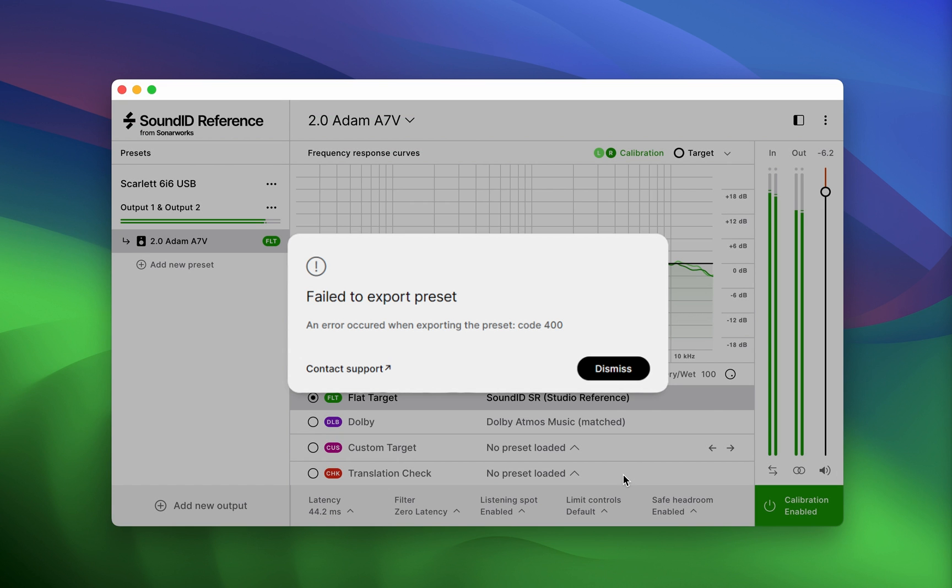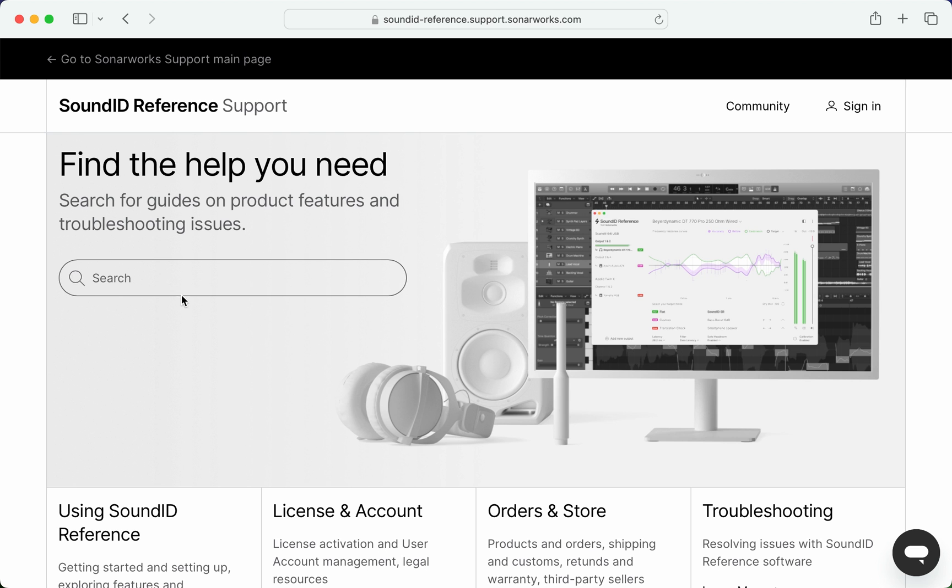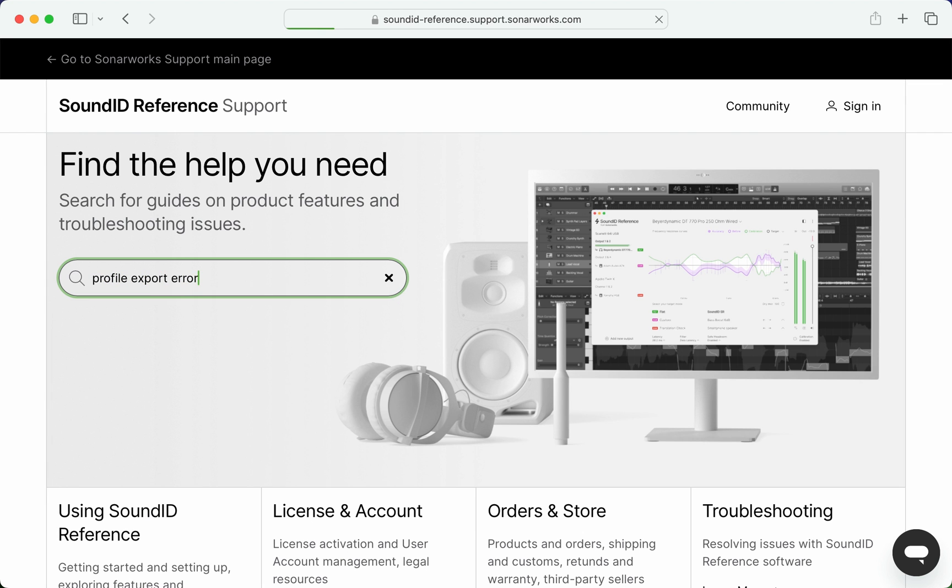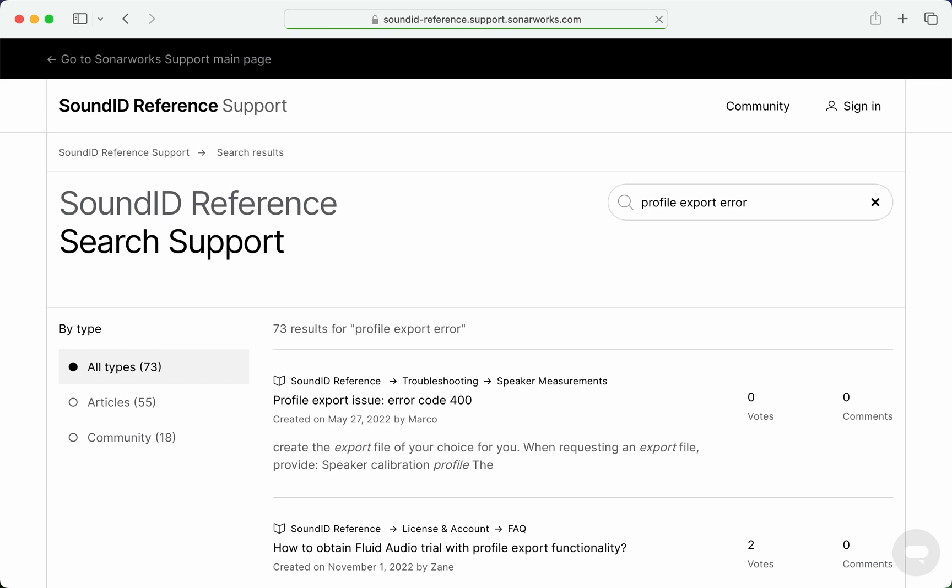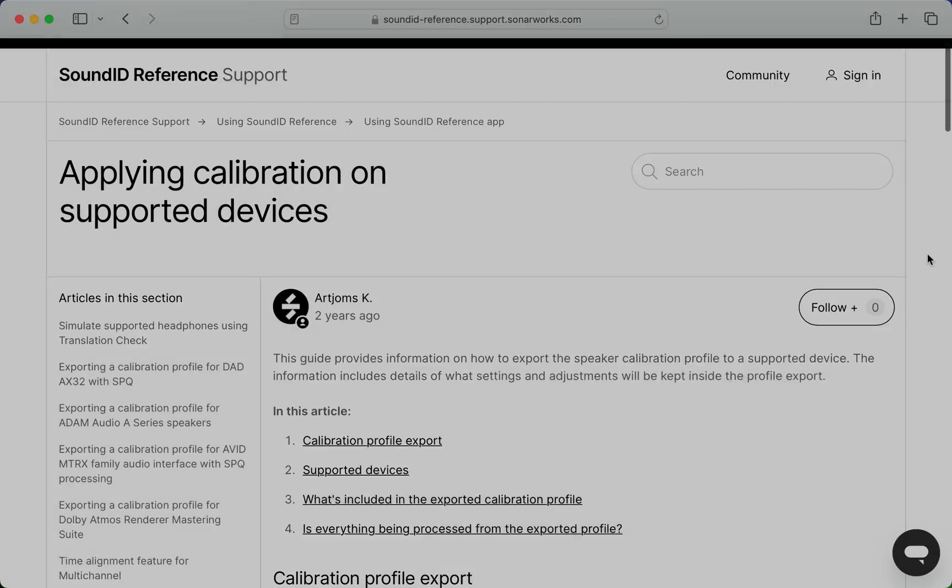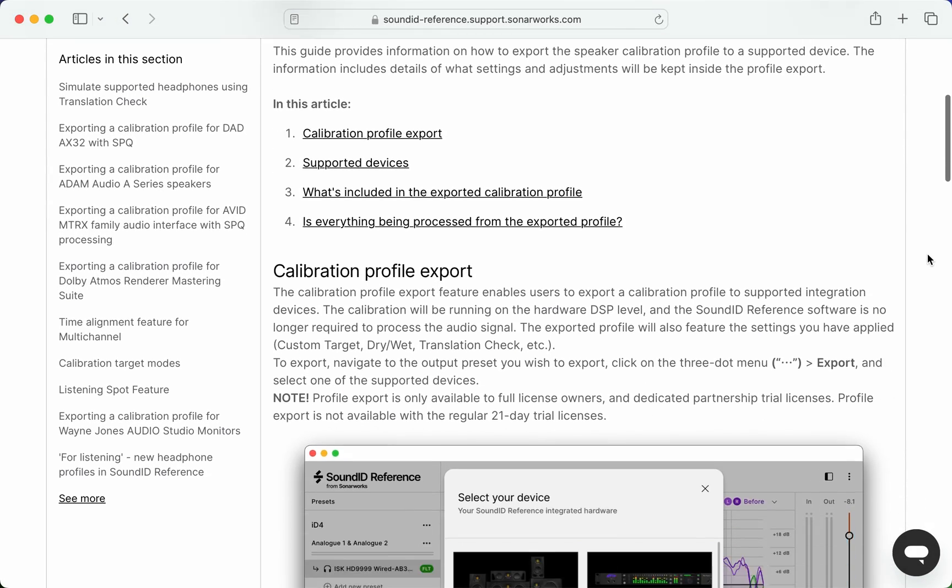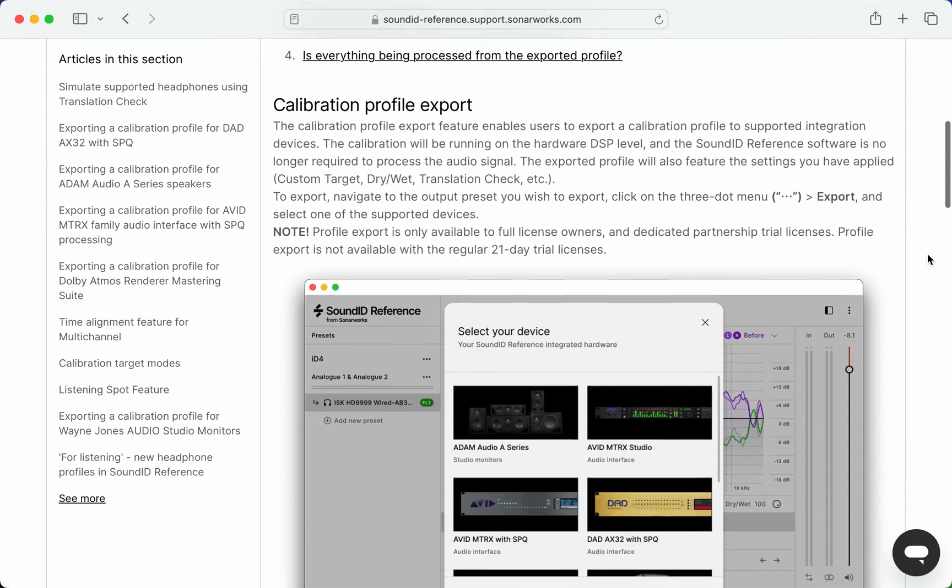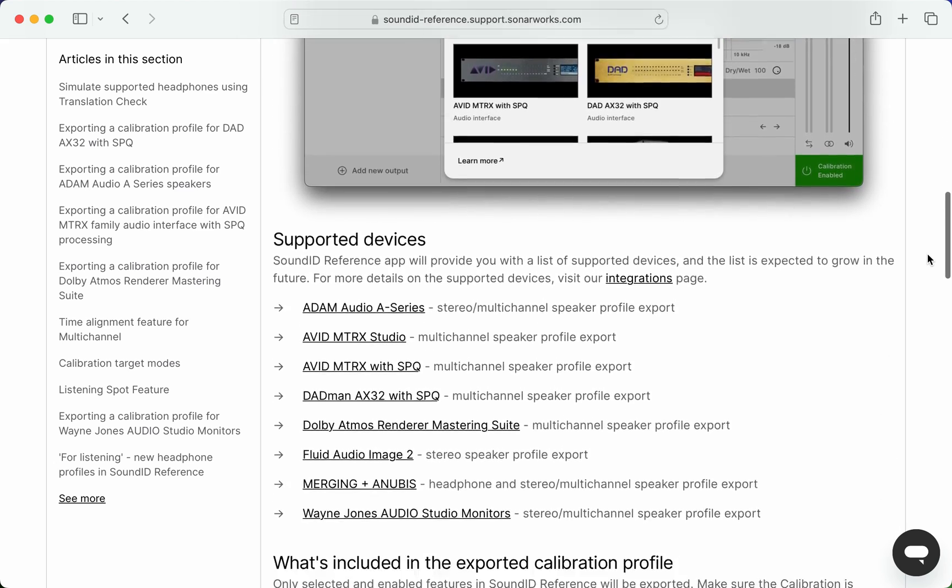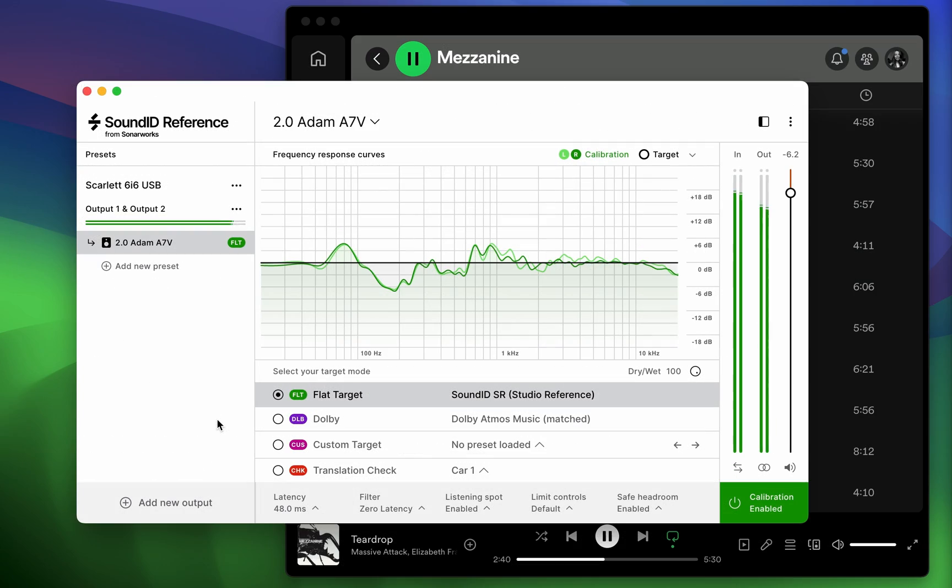If you encounter an issue during the process, go to the SoundID Reference support page and search for the error code title or description. Likely, the issue is already documented with a solution available. For any additional SoundID Reference profile support requirements for your specific device, check with the device manufacturer.